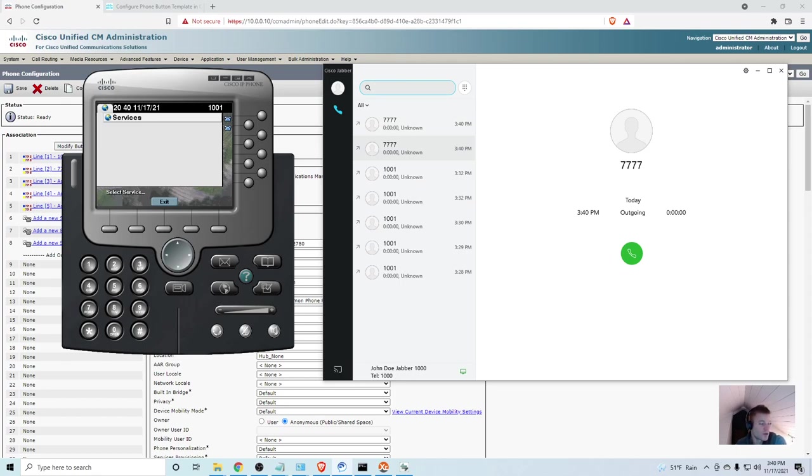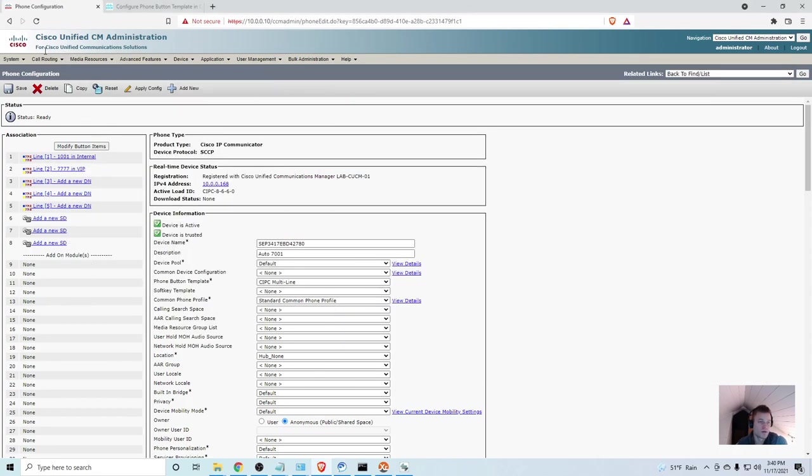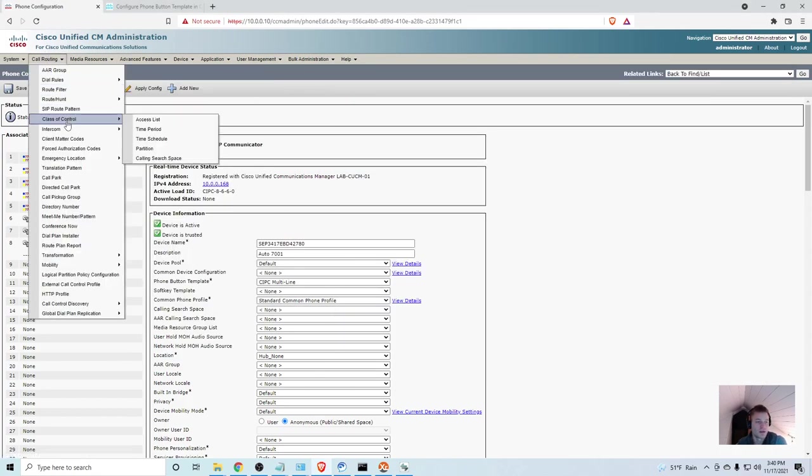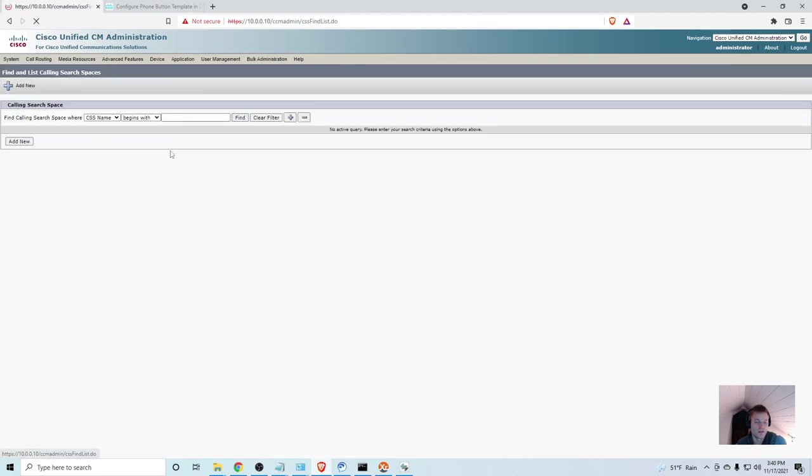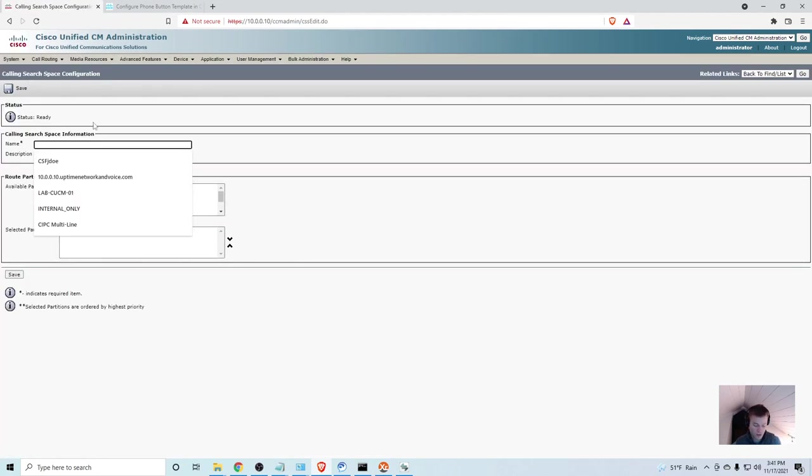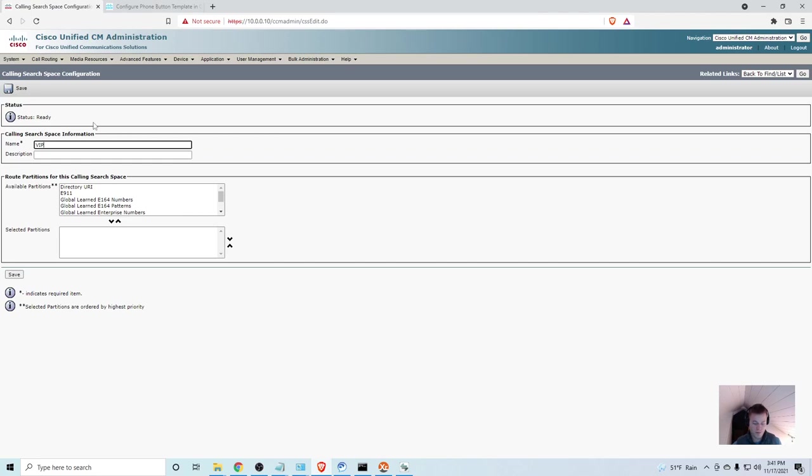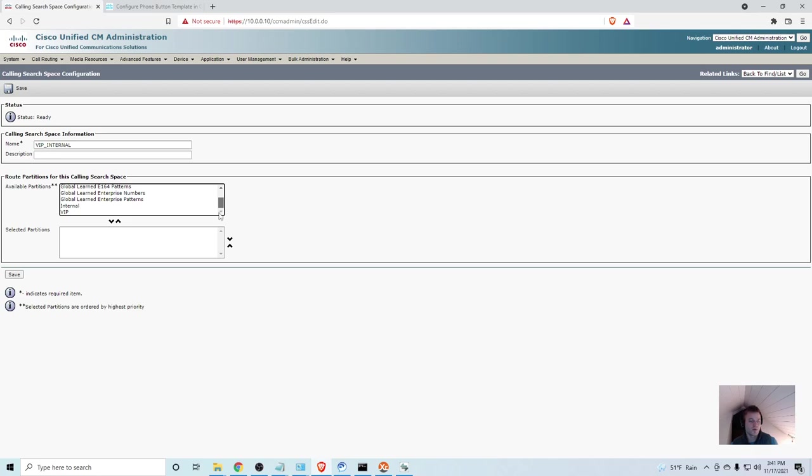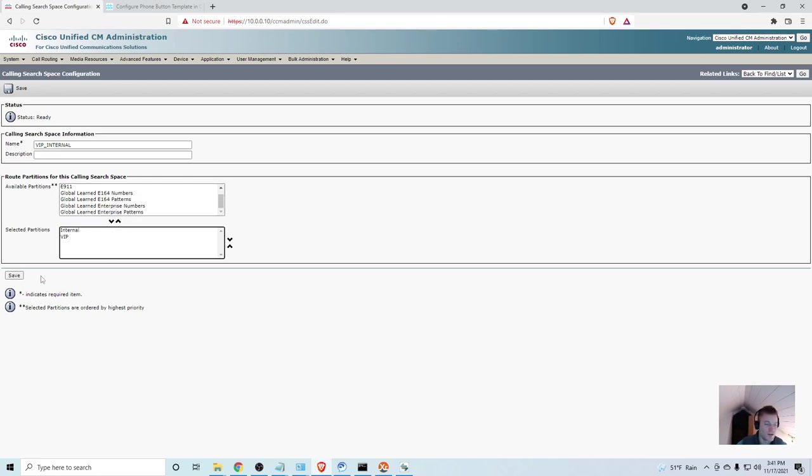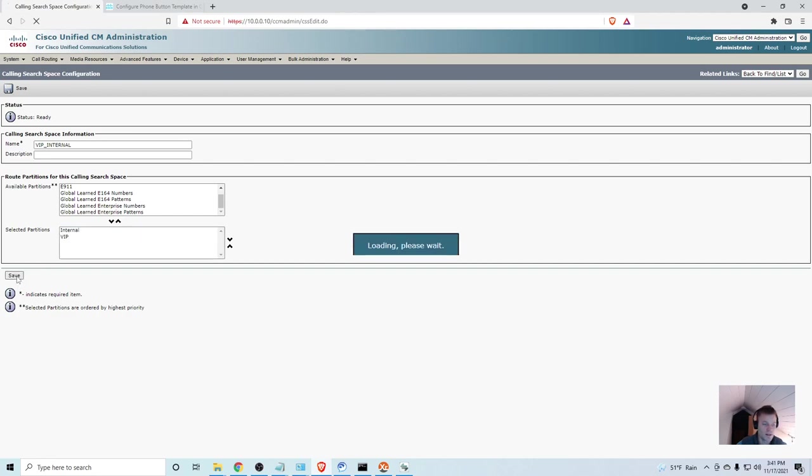So, what I'm going to do is I'm going to create a new calling search space with internal and VIP access. So, I'll go back to call routing, class of control, calling search space. And I'll call this one VIP internal. And so, what I'm going to do is I'm going to add internal and VIP. So, now it can see all the numbers in both of those partitions. I'll go ahead and click save.